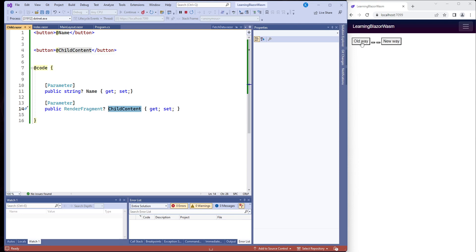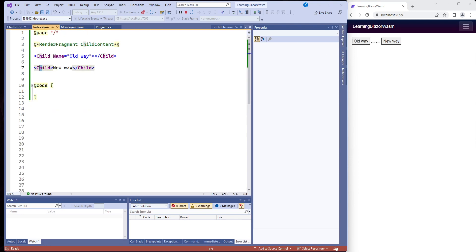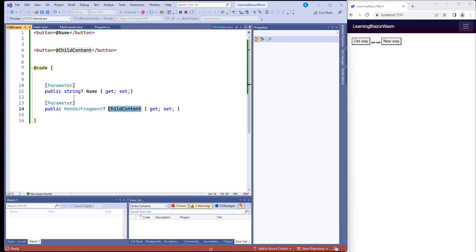So when we run it the old way, which is name equals old way, that's correct and it works. This is the same thing. Only it's just an example of getting that content here, sending it back to the child and using it in the child component.